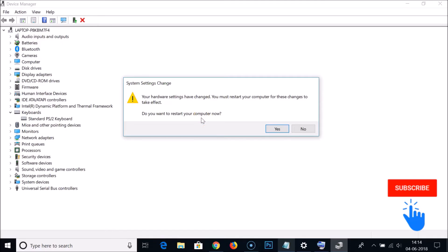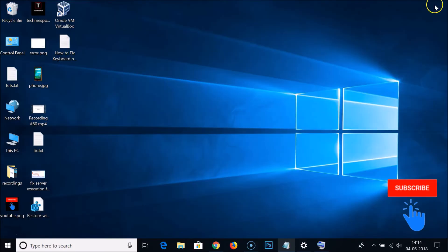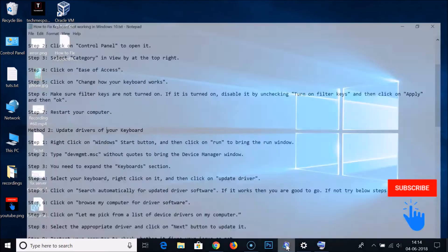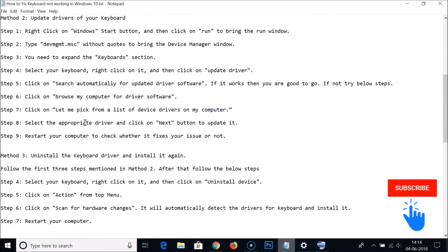After that, click Close and restart your computer to check whether your keyboard is working. If method two is still not working for you, you can try method three: uninstall the keyboard driver and reinstall it. Again, go to Device Manager.